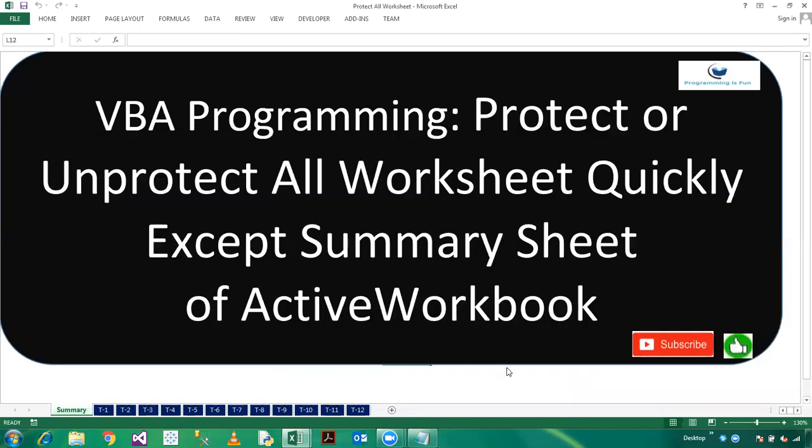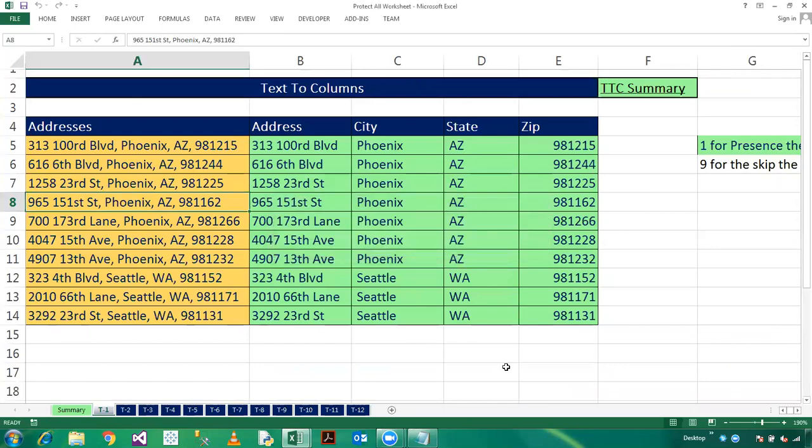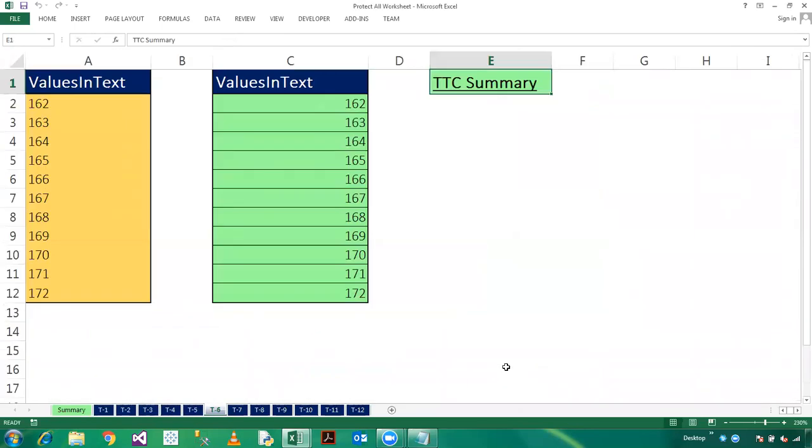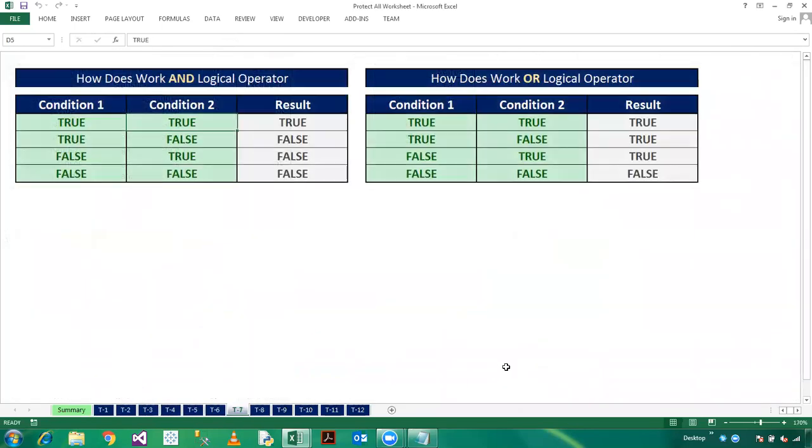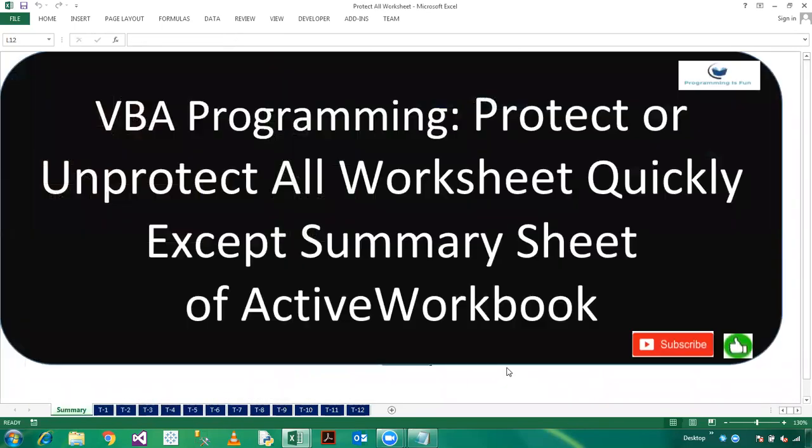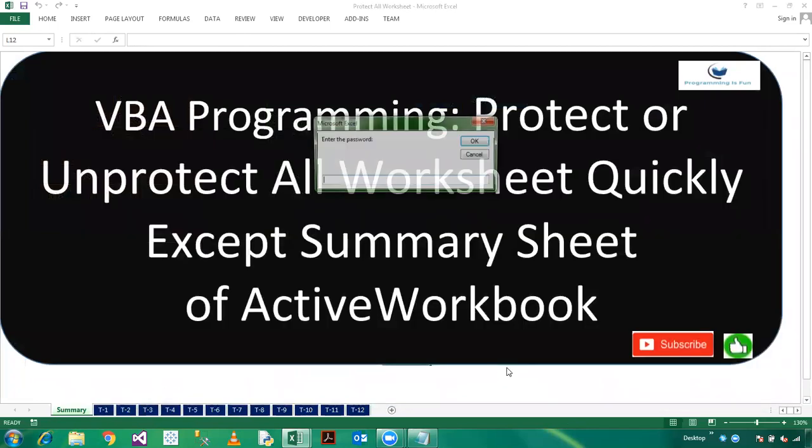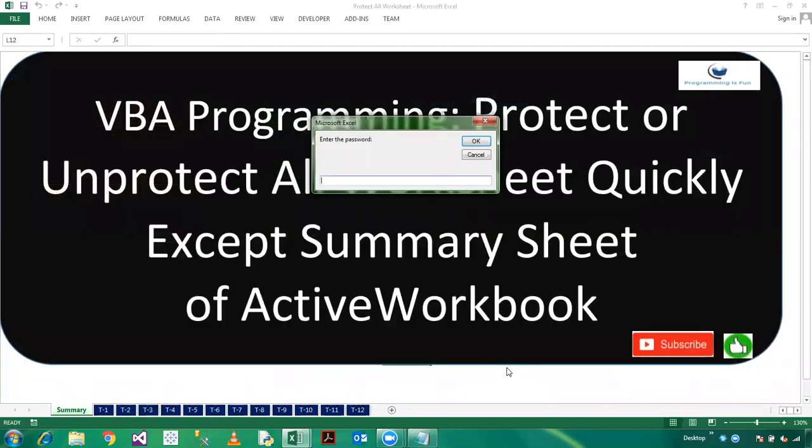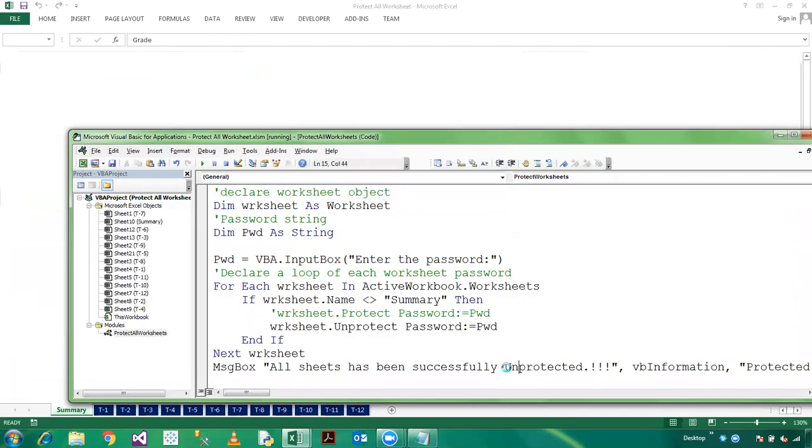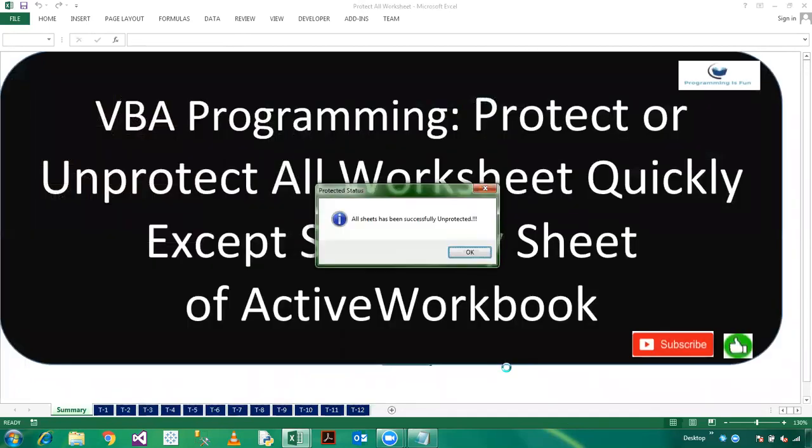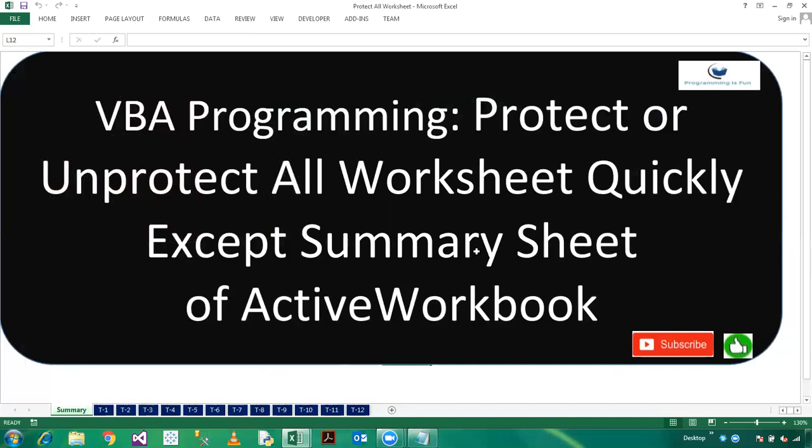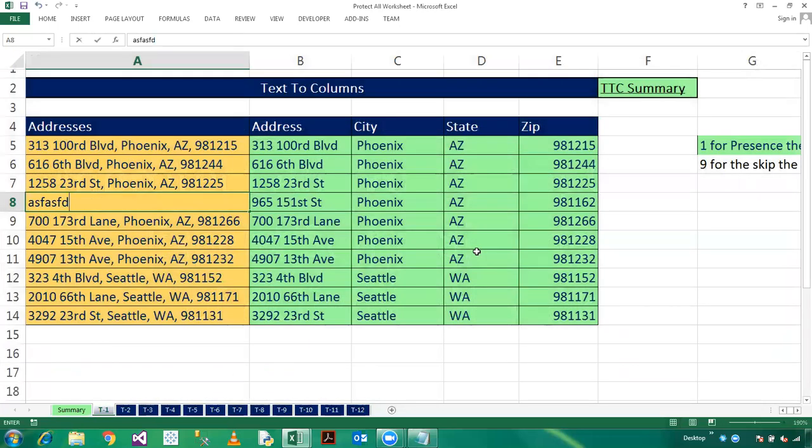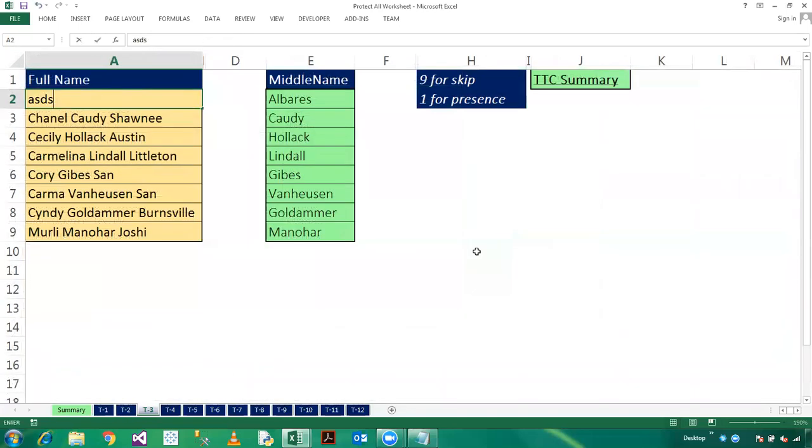So now all the worksheets are protected, so press F5. Password, you need to enter the password which is smile. So now all sheets have been successfully unprotected, so you can check. So all sheets have been unprotected right now.